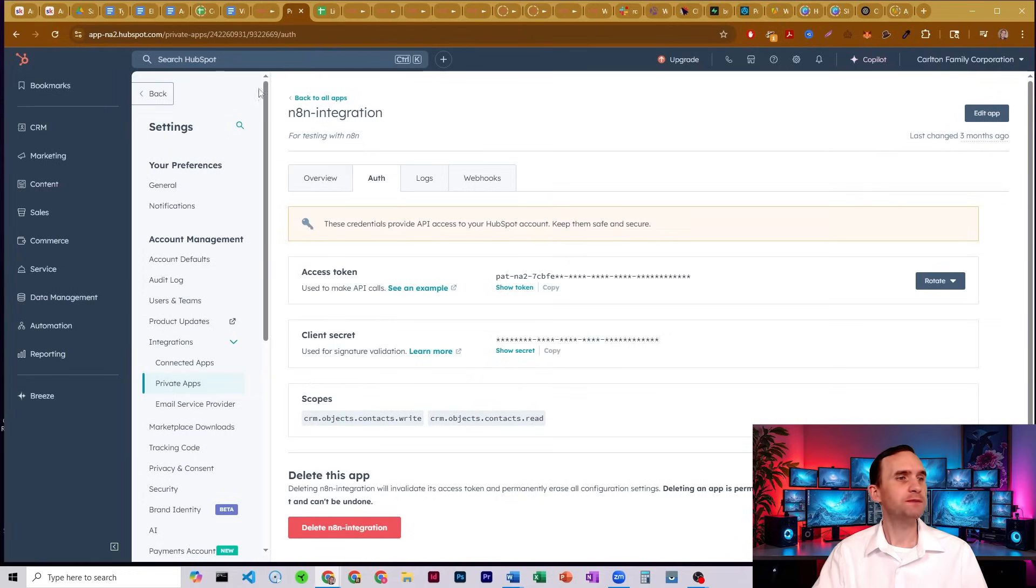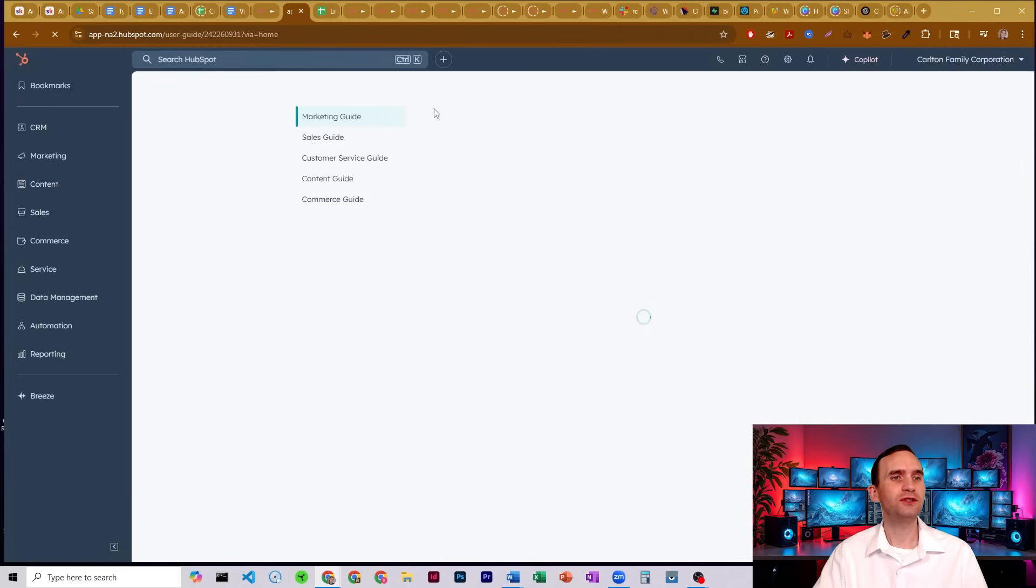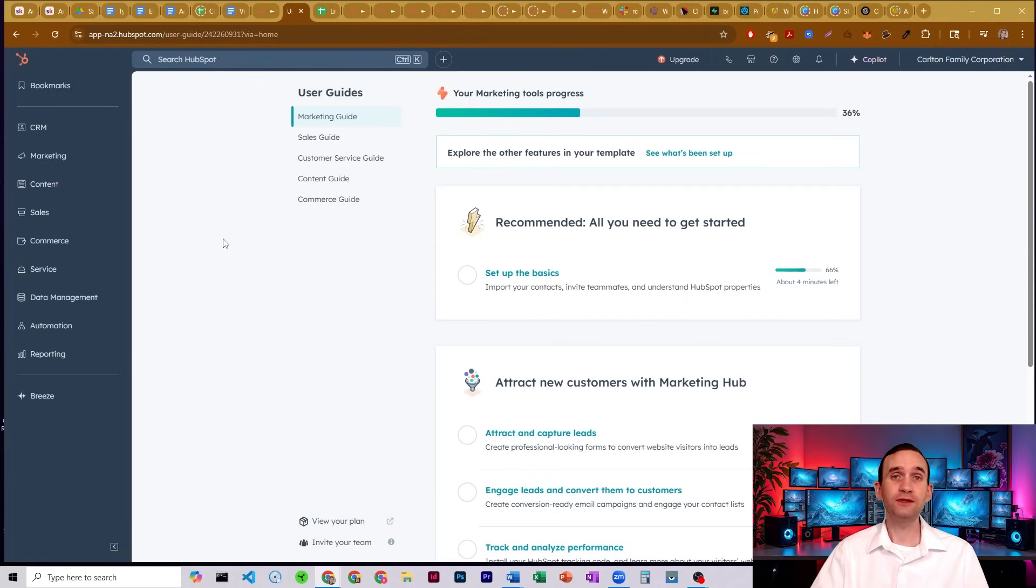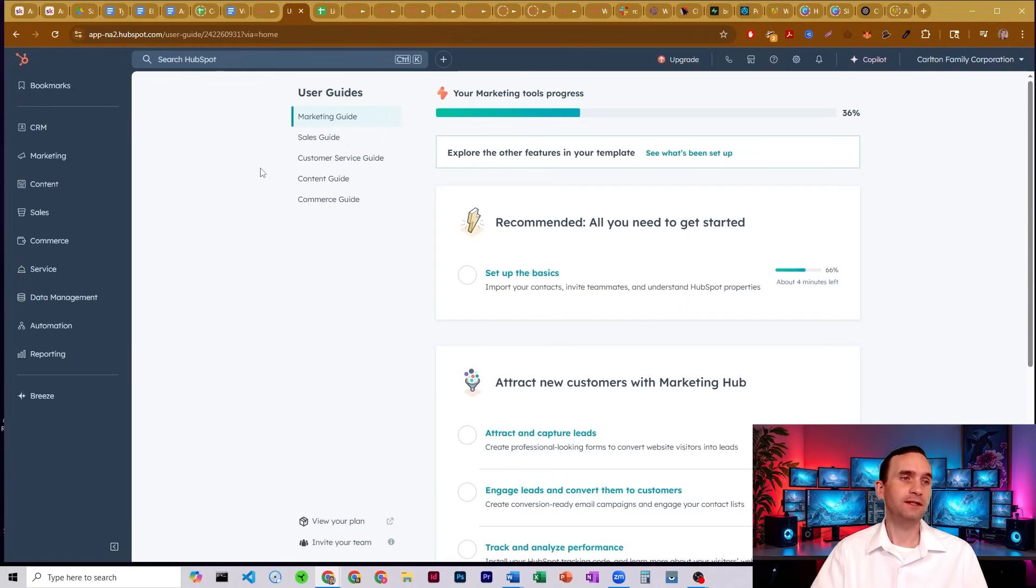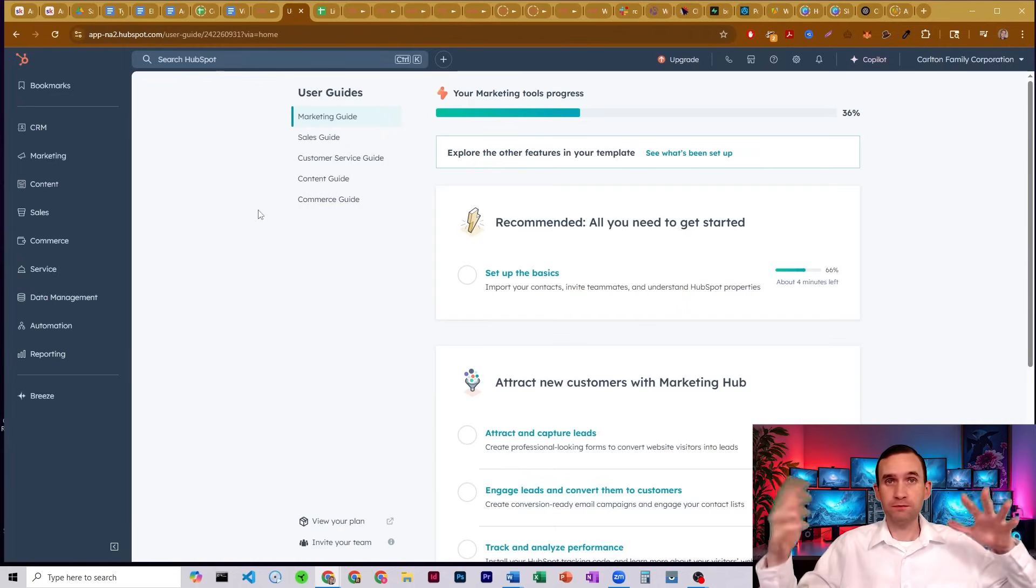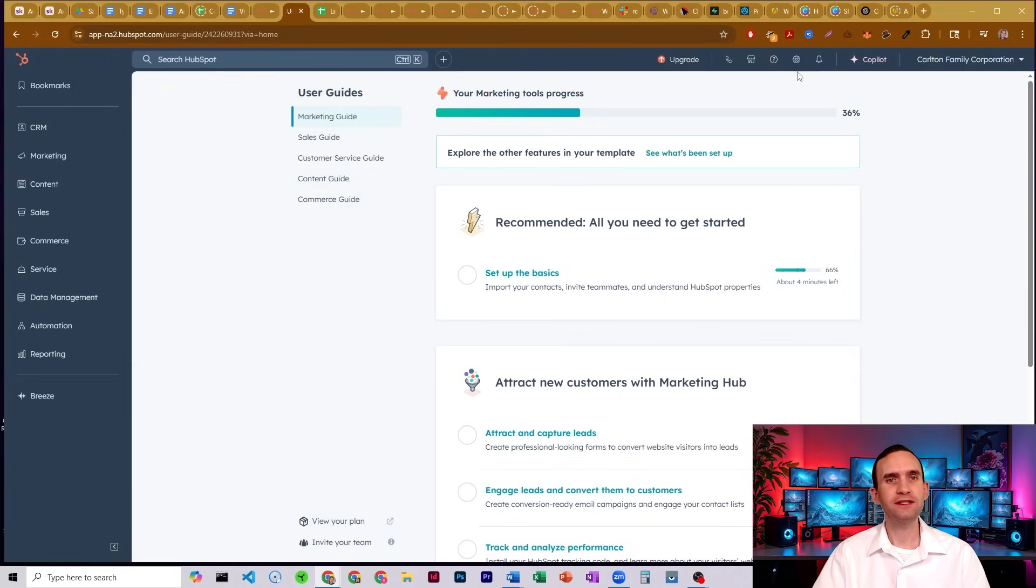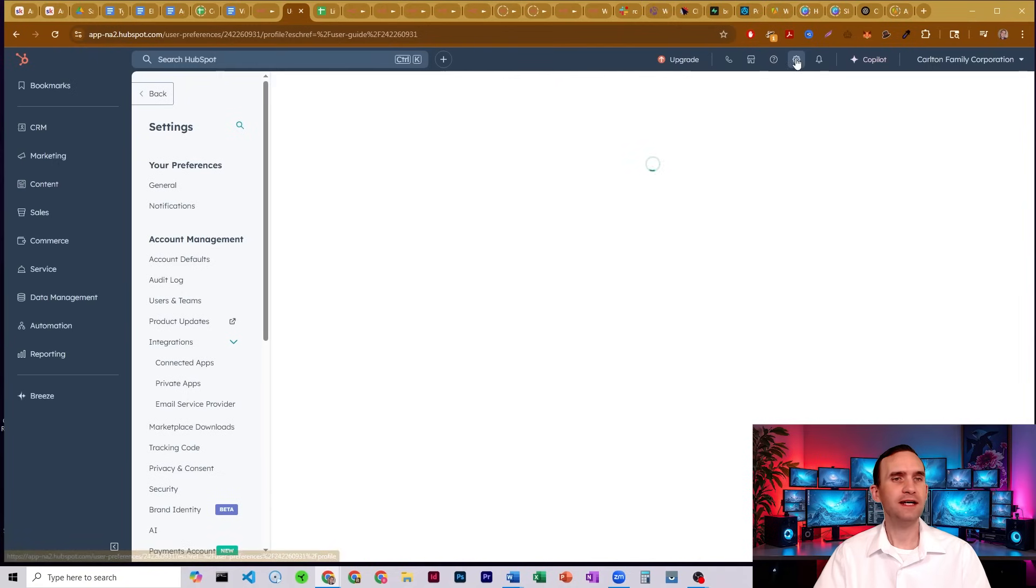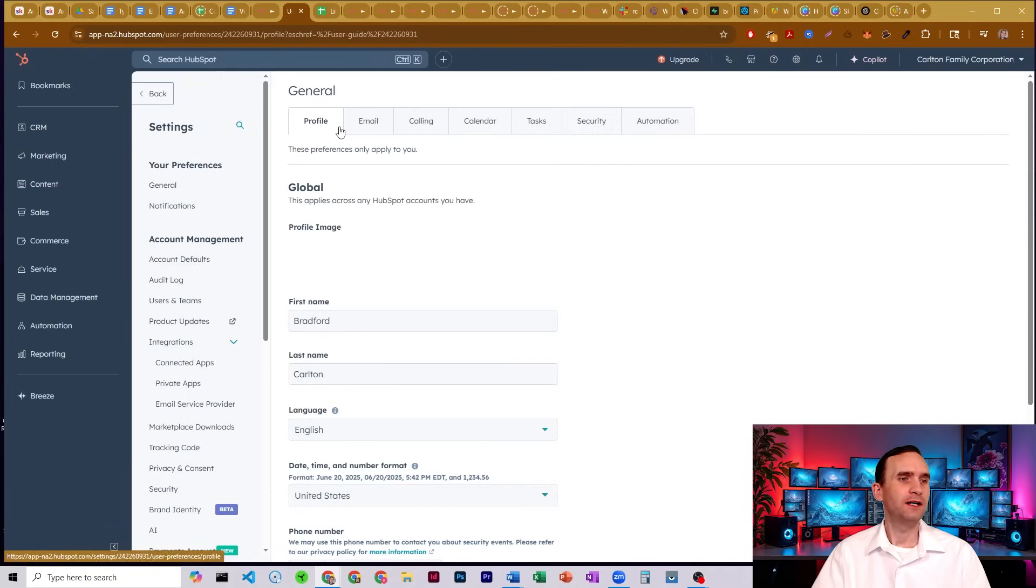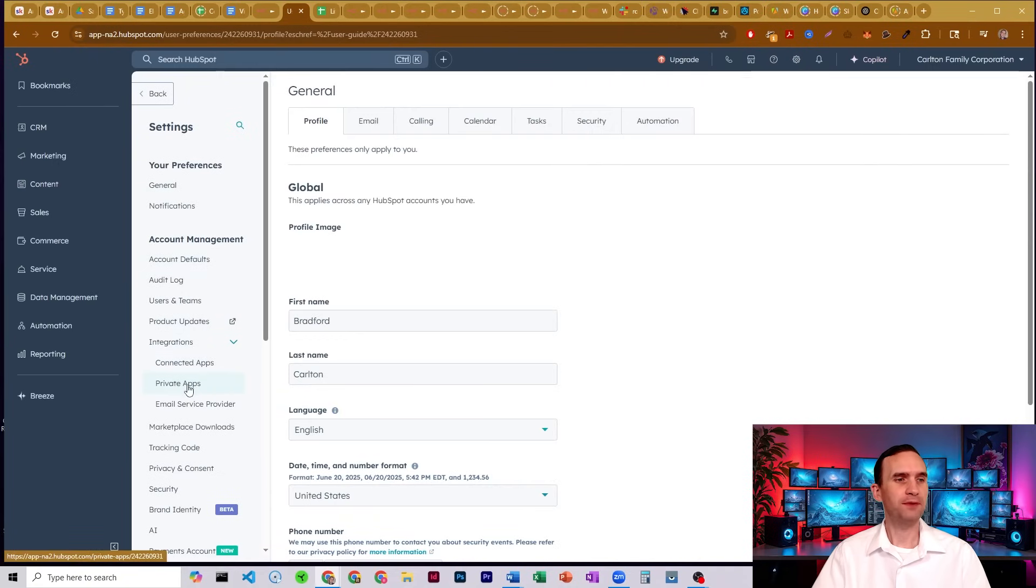So we're going to come over to HubSpot, and I'm actually going to go home real quick just so I can show you. Once you've logged into your HubSpot account, you'll see whatever your dashboard looks like. What you want to do is come up here to this gear icon, click that—that's settings. We're going to come down to integrations, down to private apps.